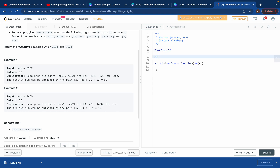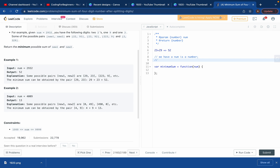So basically, they want the smallest sum of two two-digit numbers formed by dividing the four digits. We have a num, which is a normal number — not a string or array. We want to loop through it, but we can't loop through a number, so we need to convert it into an array. We also need to get hold of two numbers and combine their digits.